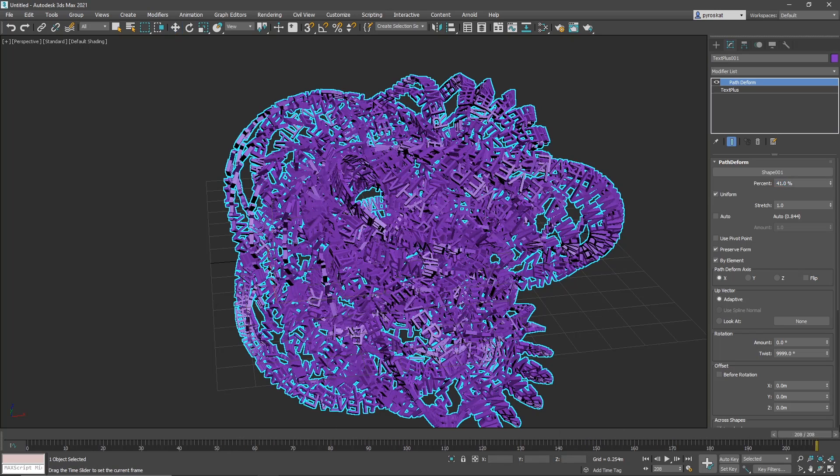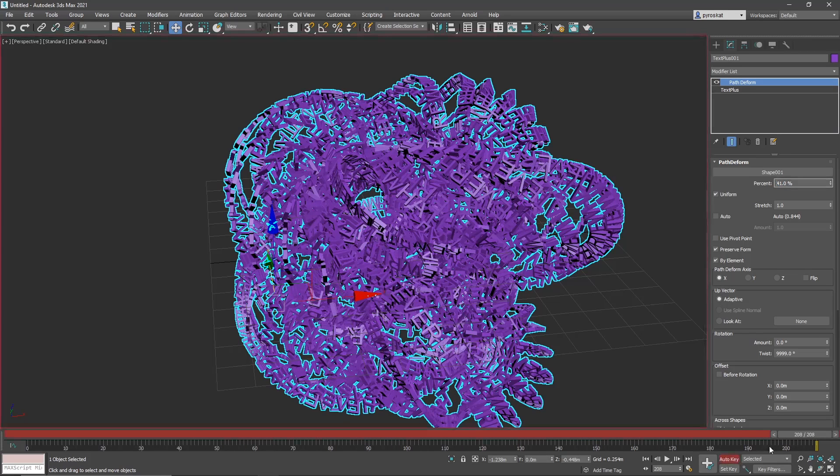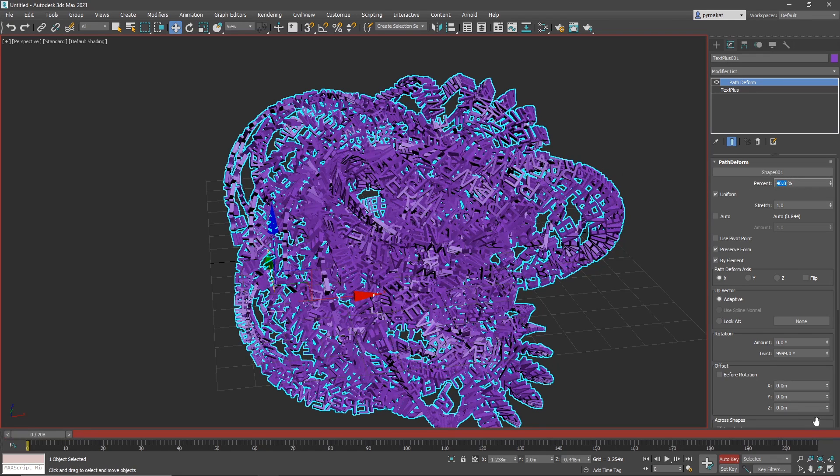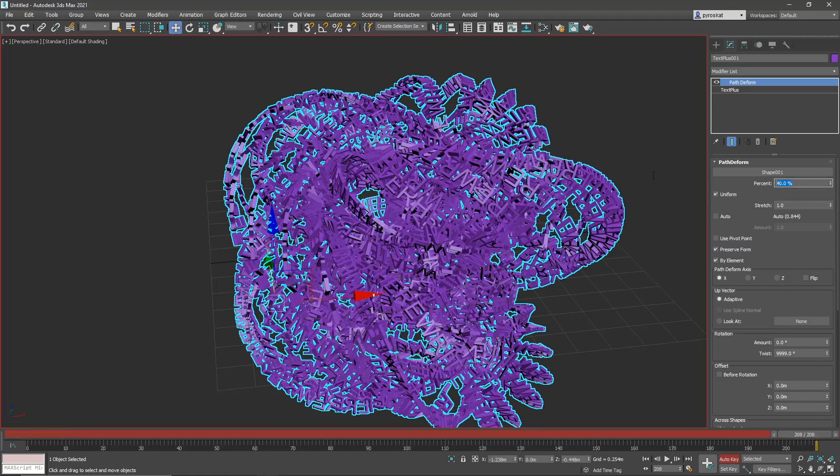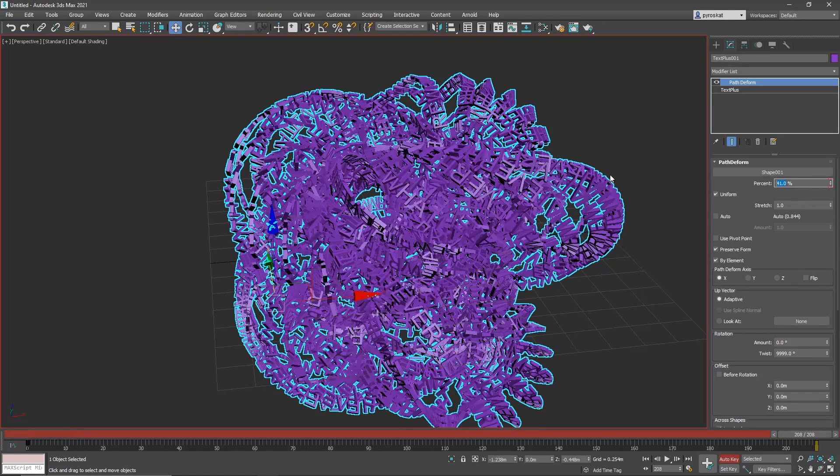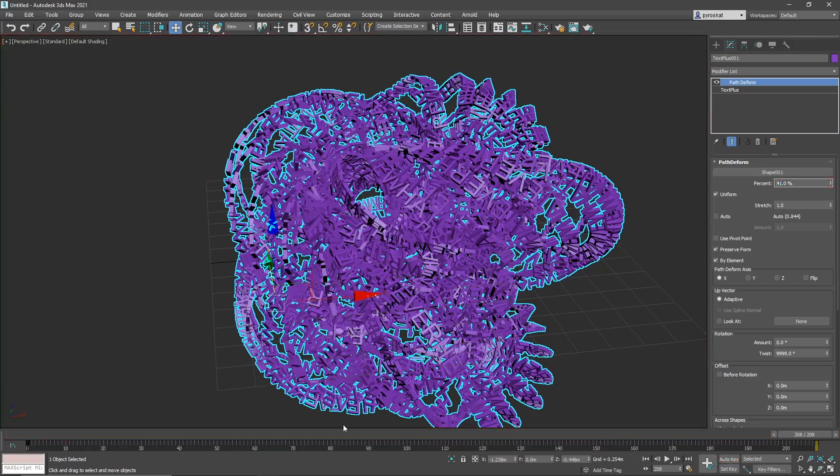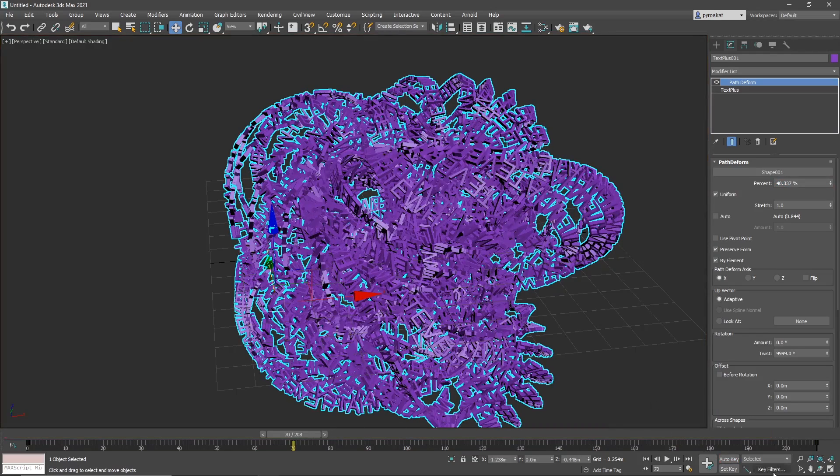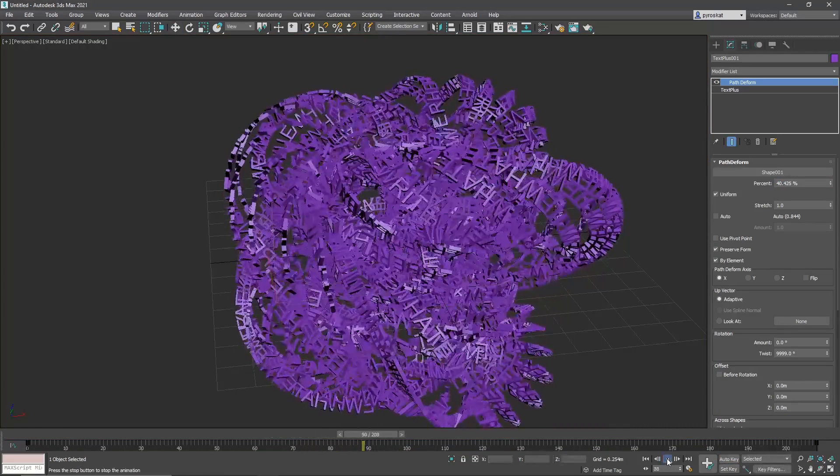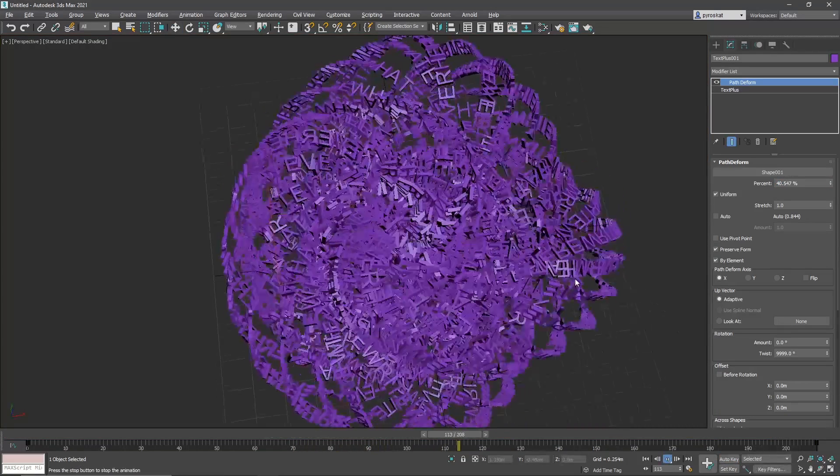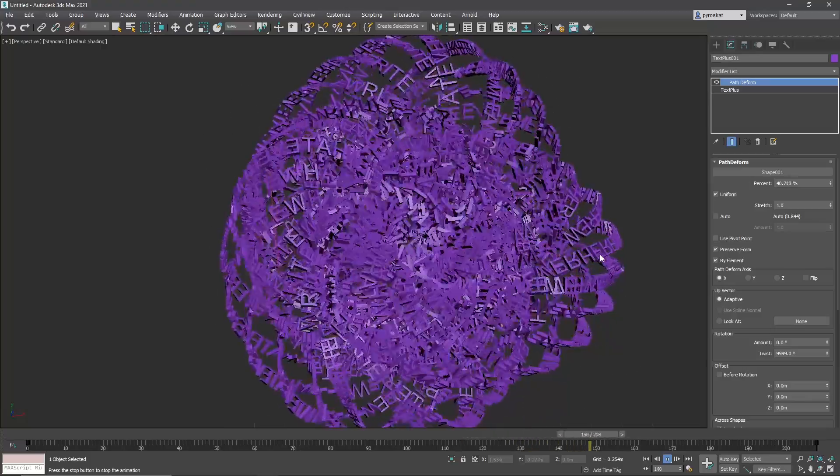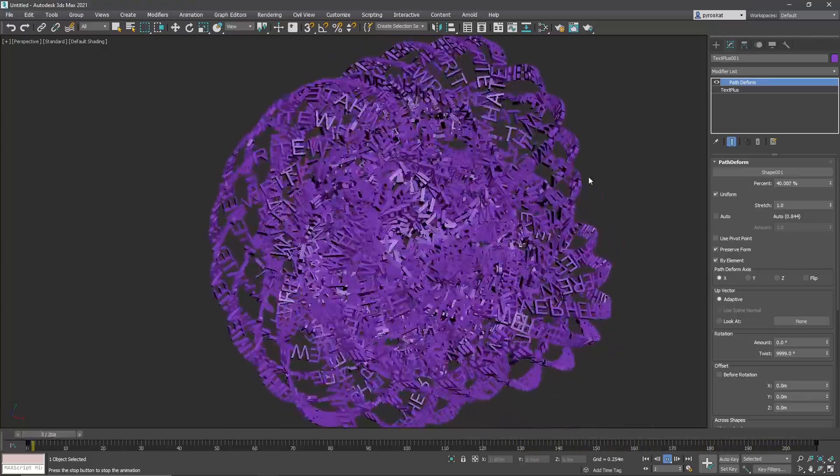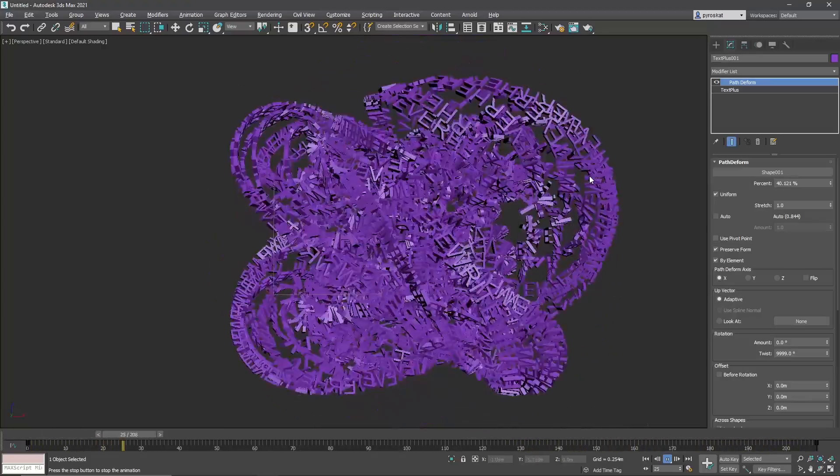So make sure to be on linear mode. Auto key. And maybe between 40 and 41, 1% I think will be enough. And yeah here we have this interesting effect that by itself can be very cool.